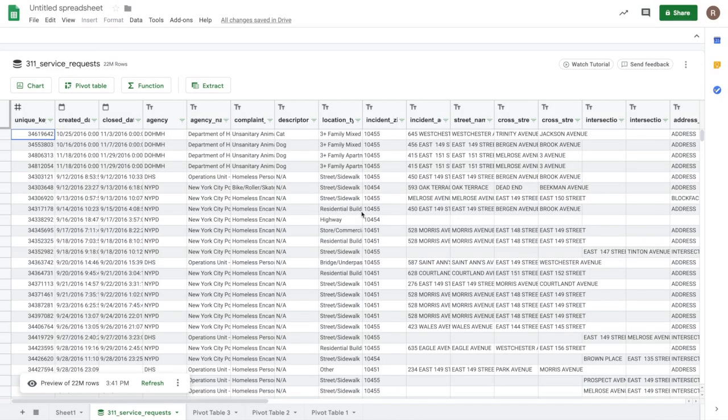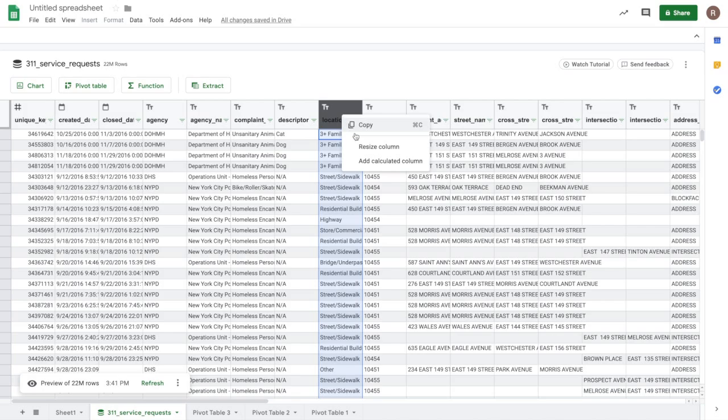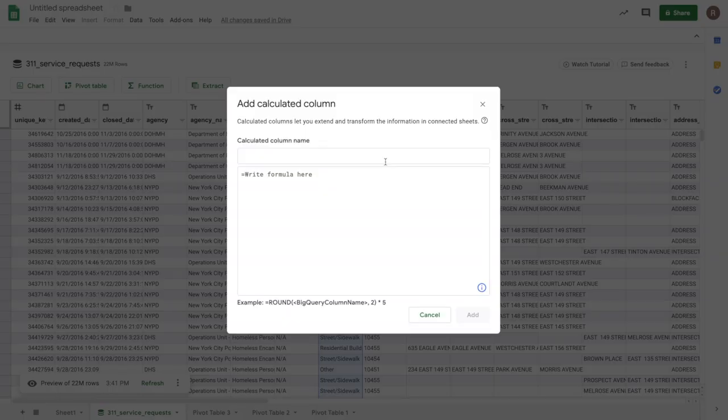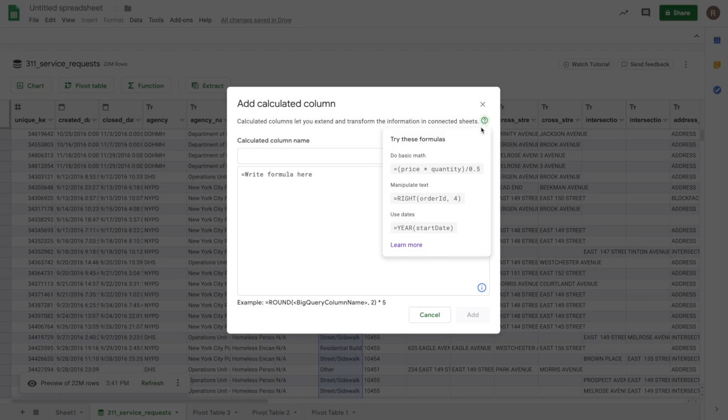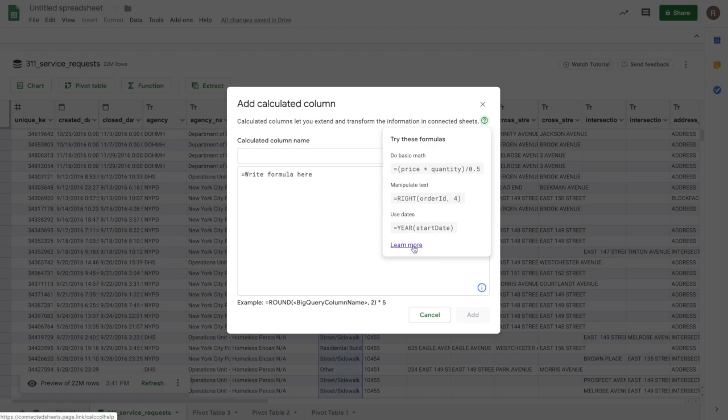Connected Sheets also allows you to create what are called calculated columns. These are new columns you can add that are transformations or combinations of other columns in the dataset. To create them, they're pretty easy. You just right click on a column and choose add calculated column. And so for some examples, this question mark shows that you can do things like multiply the price column times the quantity column. Or if you have a text column, you can do text operations like grab the right four characters from that column. Or you can use date operations, for example, to extract just the year from the start date. To learn the full set of operations you can use on calculated columns, you can click the learn more link to see some examples and the different function types.